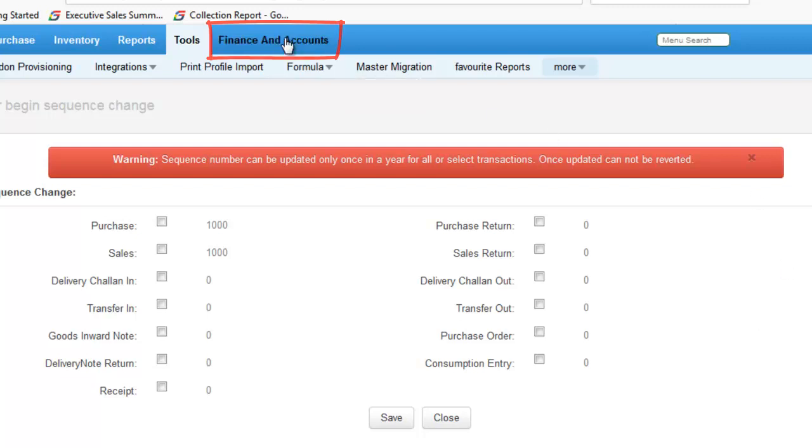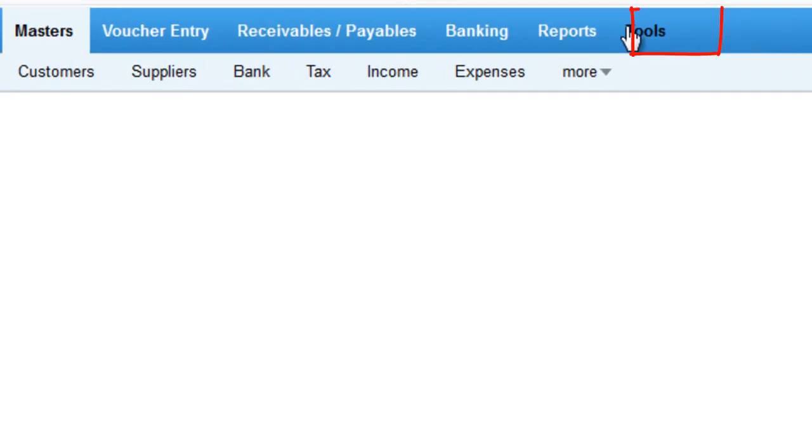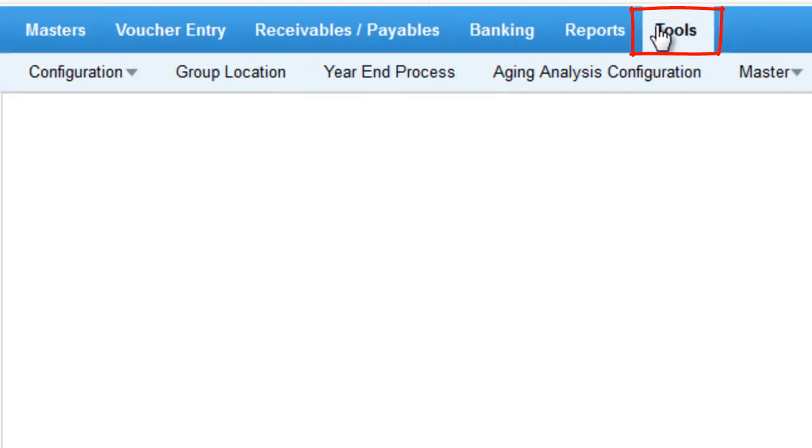The closing balance for the previous year will be added as opening balance for the next financial year. Now, go to Finance & Accounts. Under Tools, choose Year in Process.